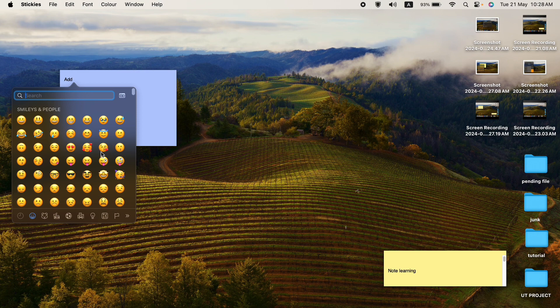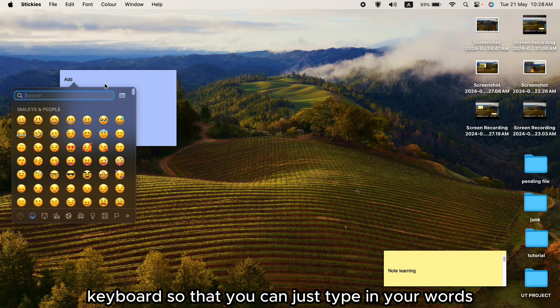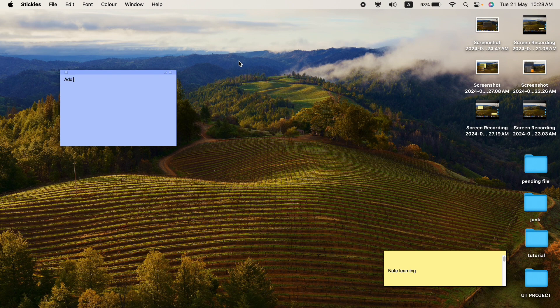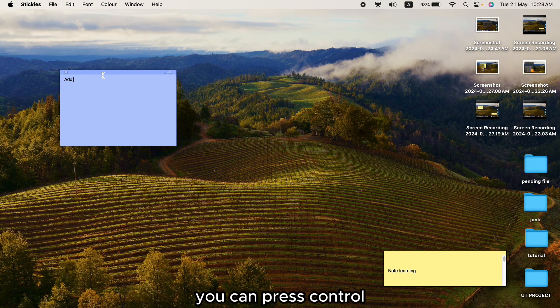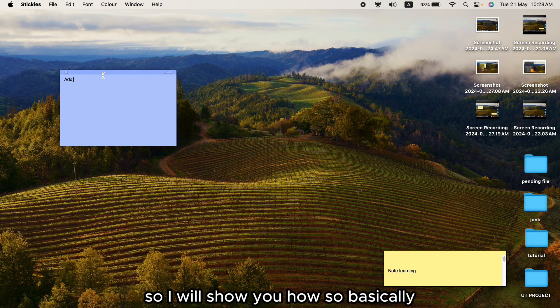You can type emojis in your words or any typing area. If you want to open the emoji keyboard as a hotkey, you can press Control + Command + Space simultaneously to open it. So I will show you how.